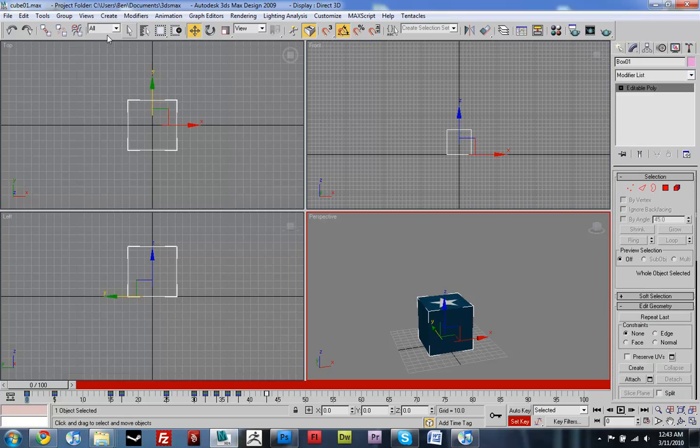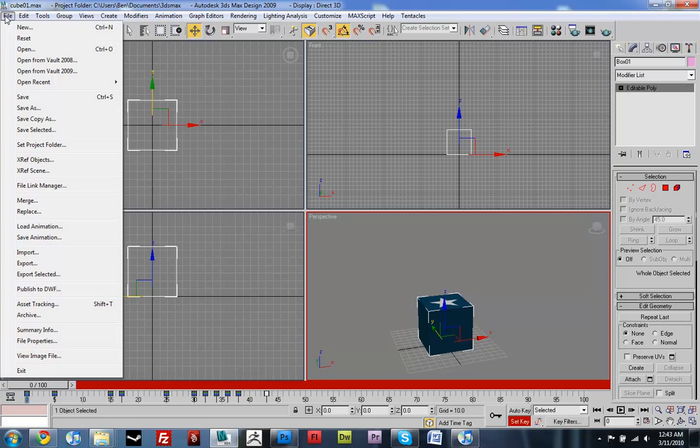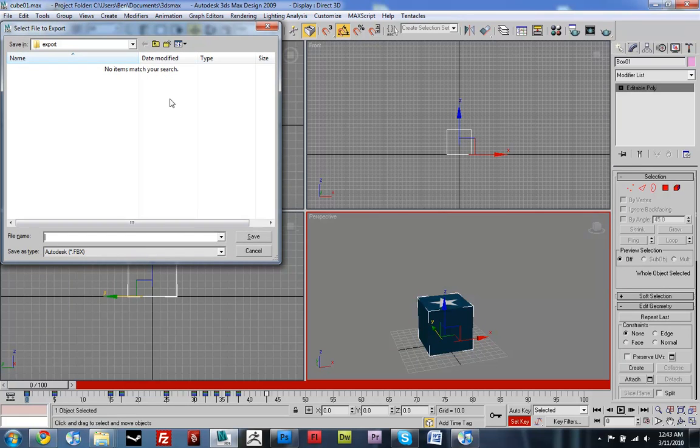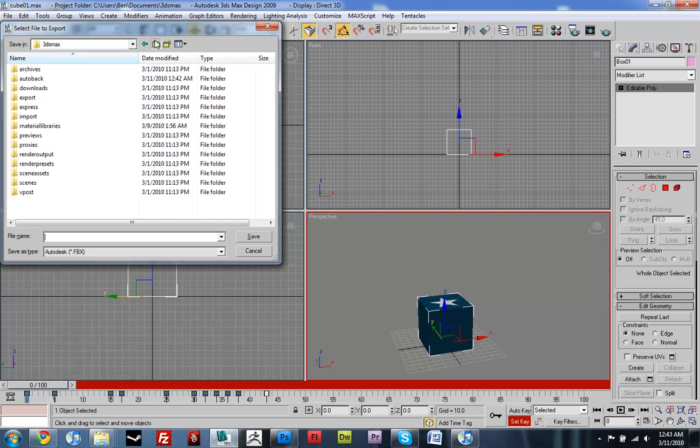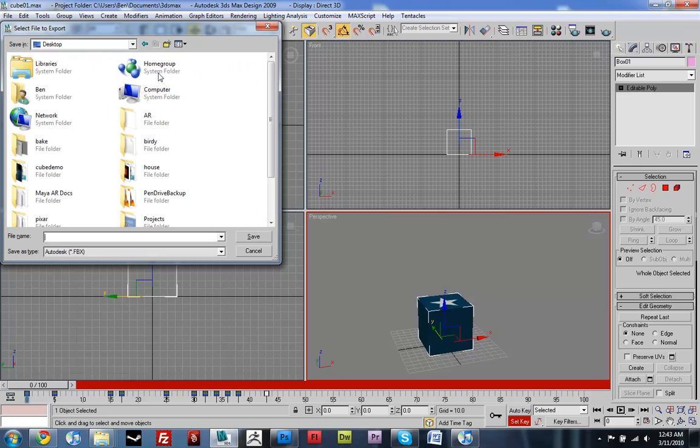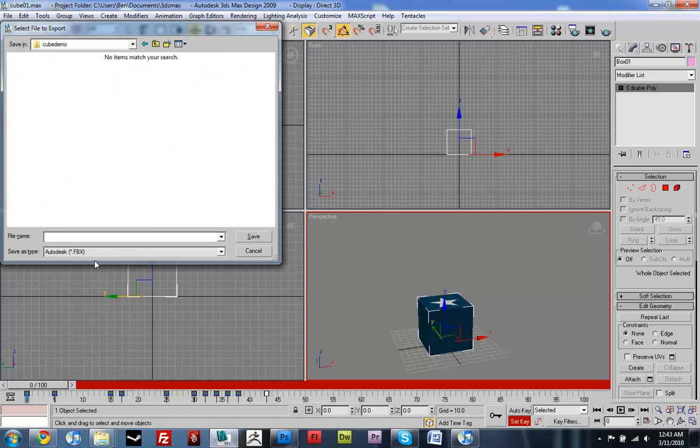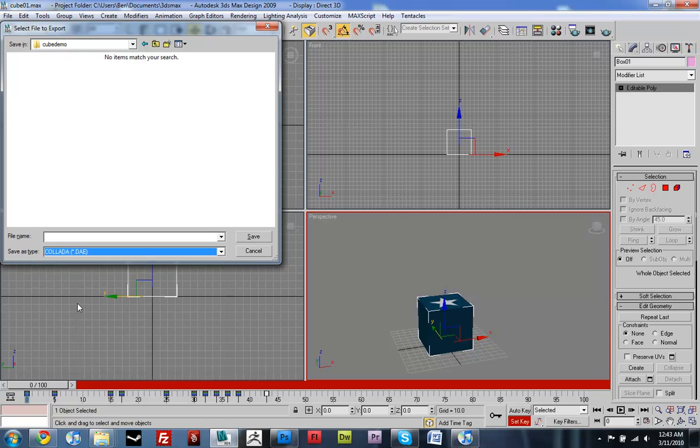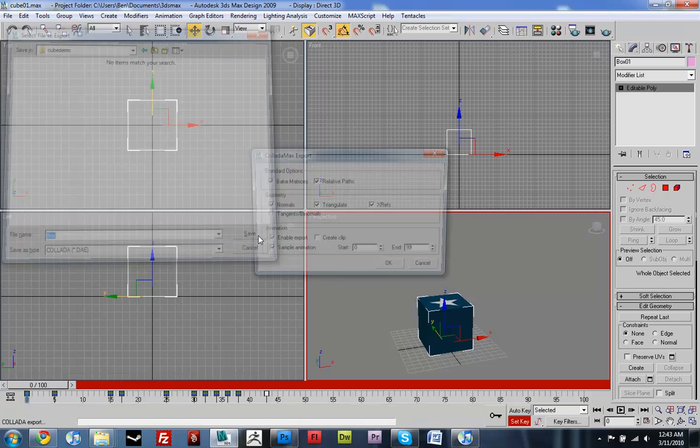So now let's just export this bad boy. Go up to File and then Export, and just find my folder. And you want this one, Collada .dae all caps, and I'll just call this box.dae.